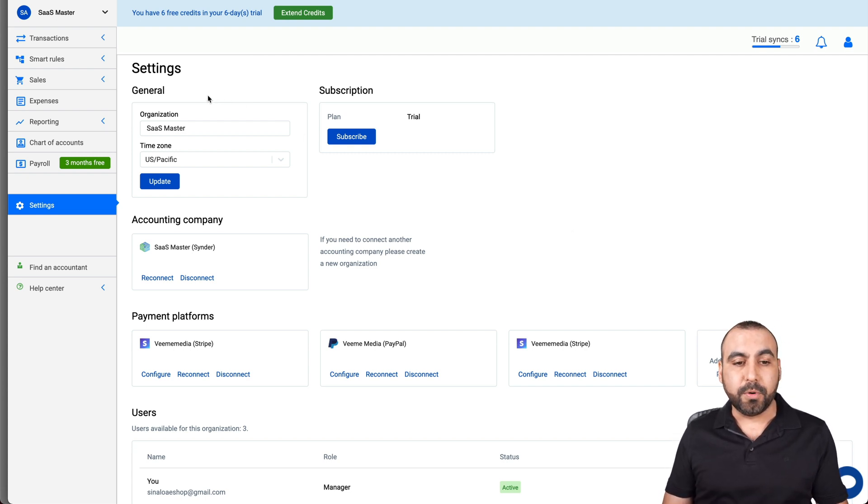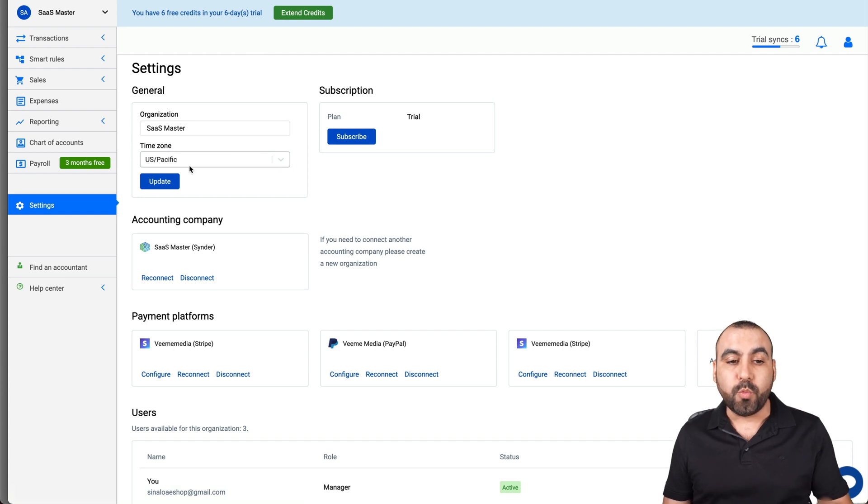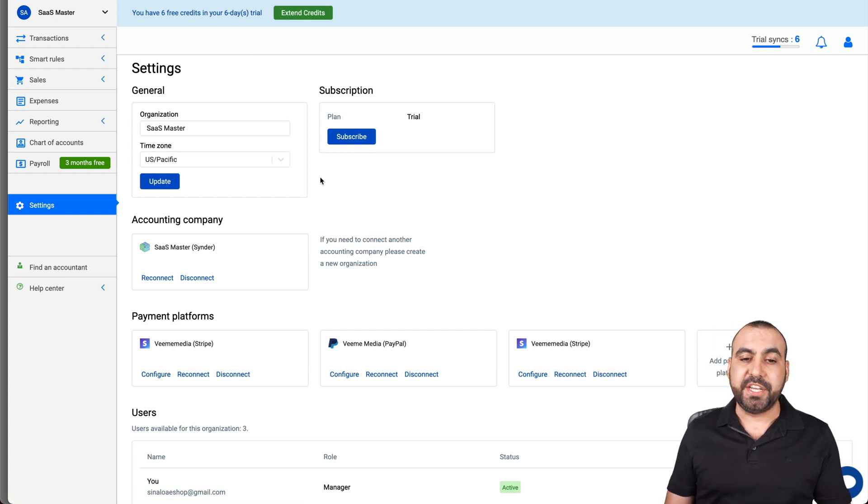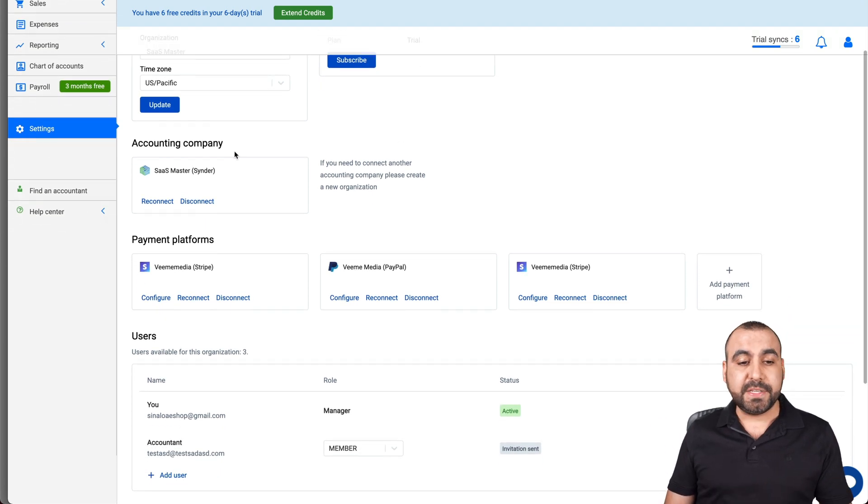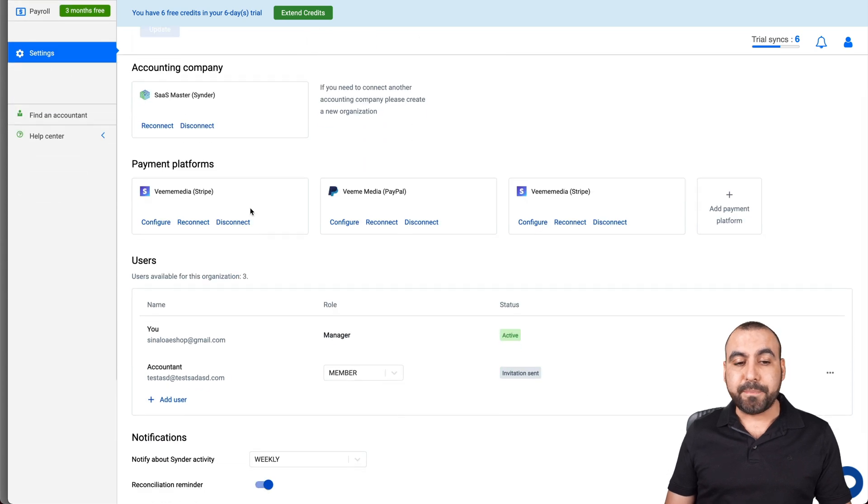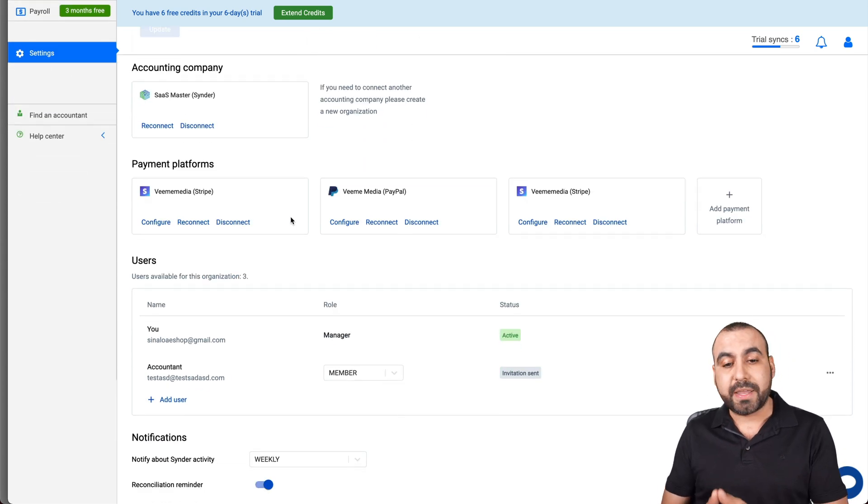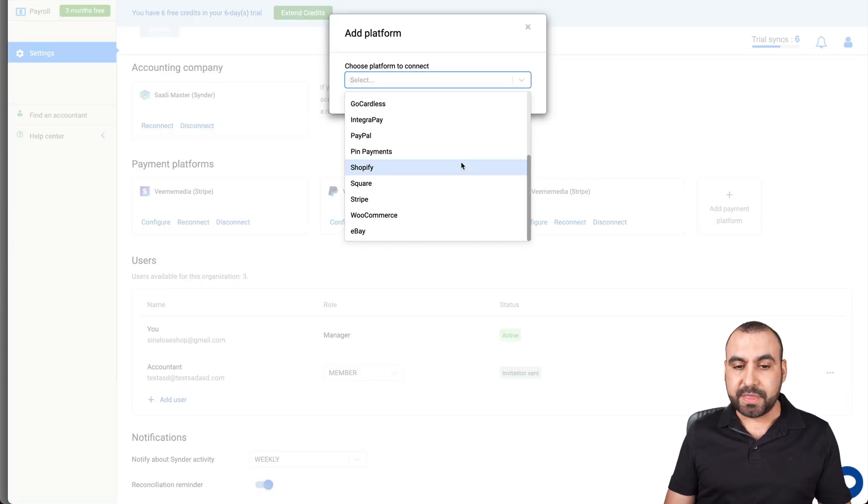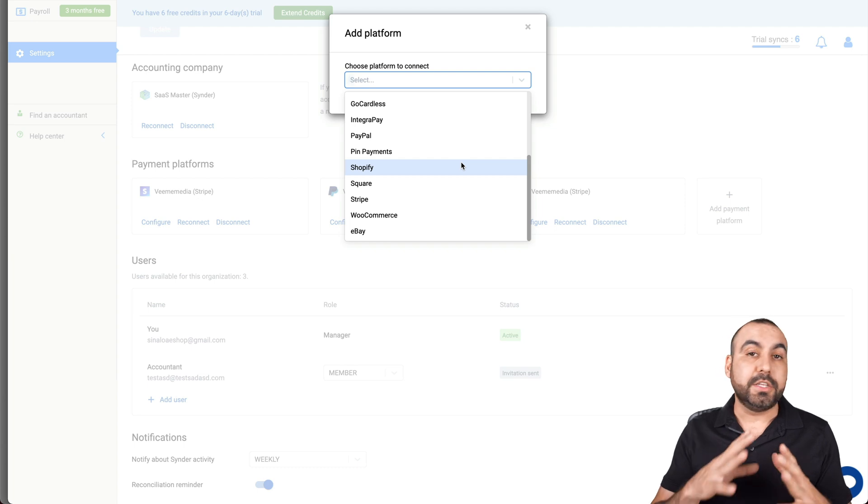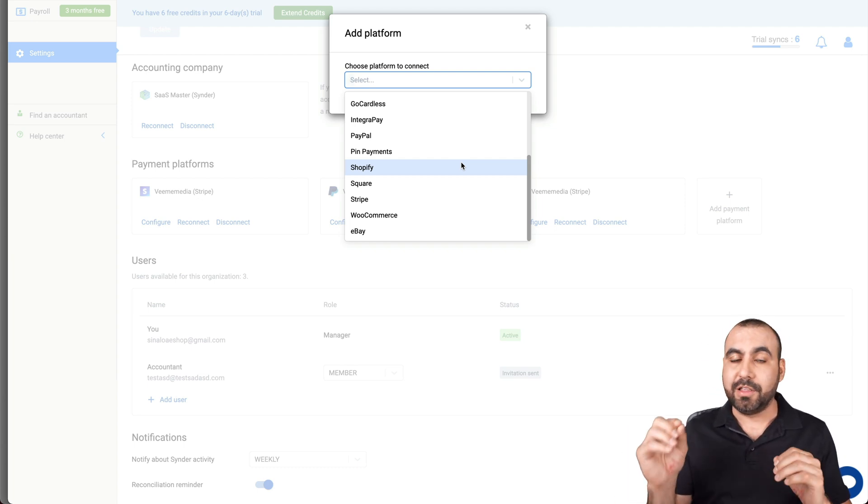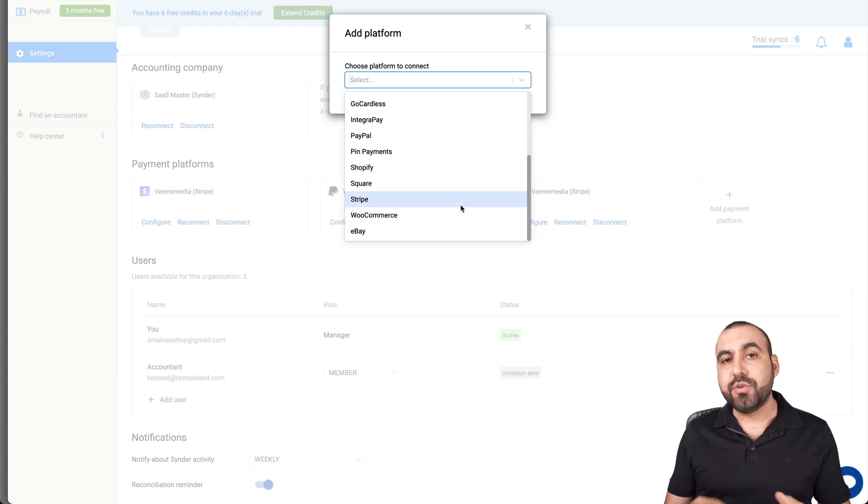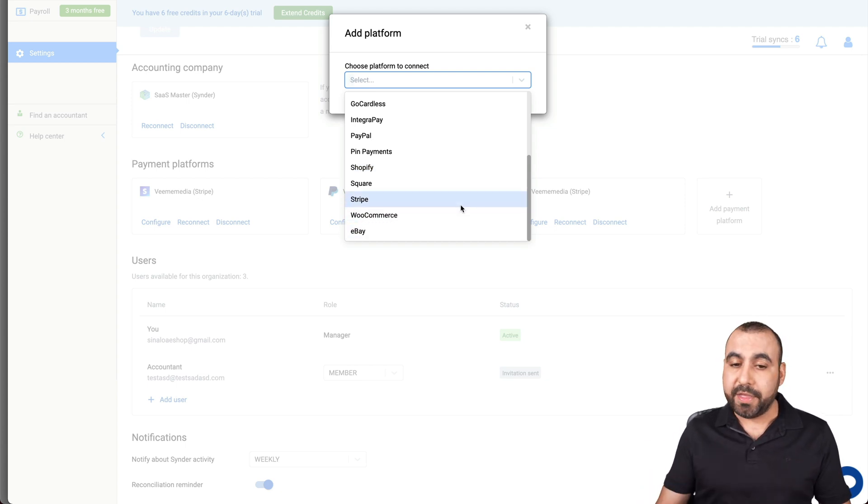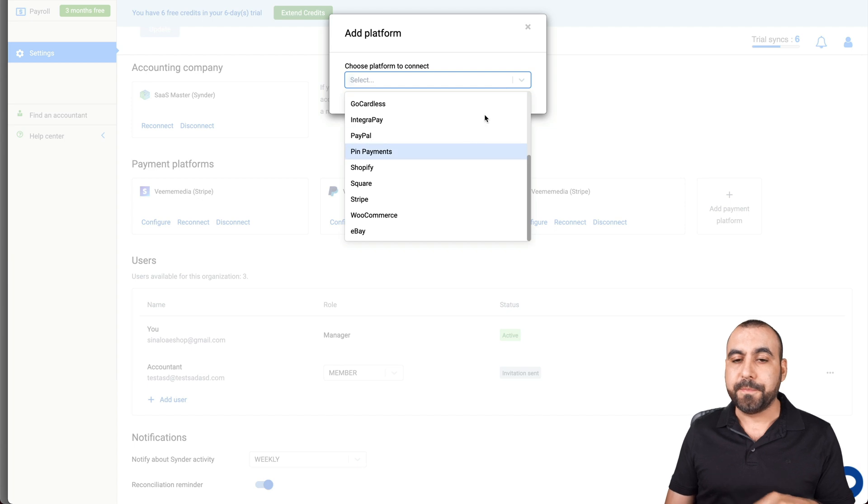So for example, the general settings organization name, we can update it if we made a mistake in the beginning. We can set our time zone if you want to change that. In this case I'm in the trial plan. So everything that you're seeing right now is on a trial plan. The accounting company that I'm using, I'm using Cinder. In this case, the payment platforms I have connected to Stripe accounts and my PayPal account. I can add more payment platforms right here by choosing them and connecting to them. It's super easy to integrate. All you have to do is just log in and allow the access. It'll tell you what you're going to allow and disallow there and you say yes or no.